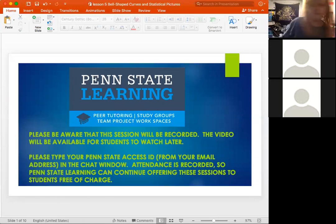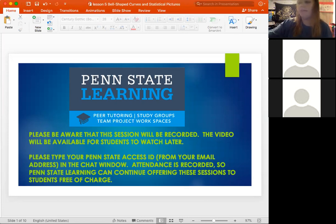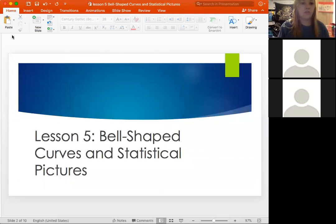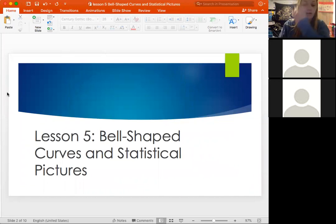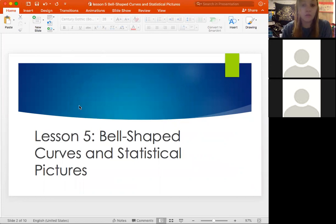You've had a good week. We're going to do some Lesson Five this week, and we are going to be talking about bell curves and different statistical pictures — basically how we're going to present the data that we get in something visual.